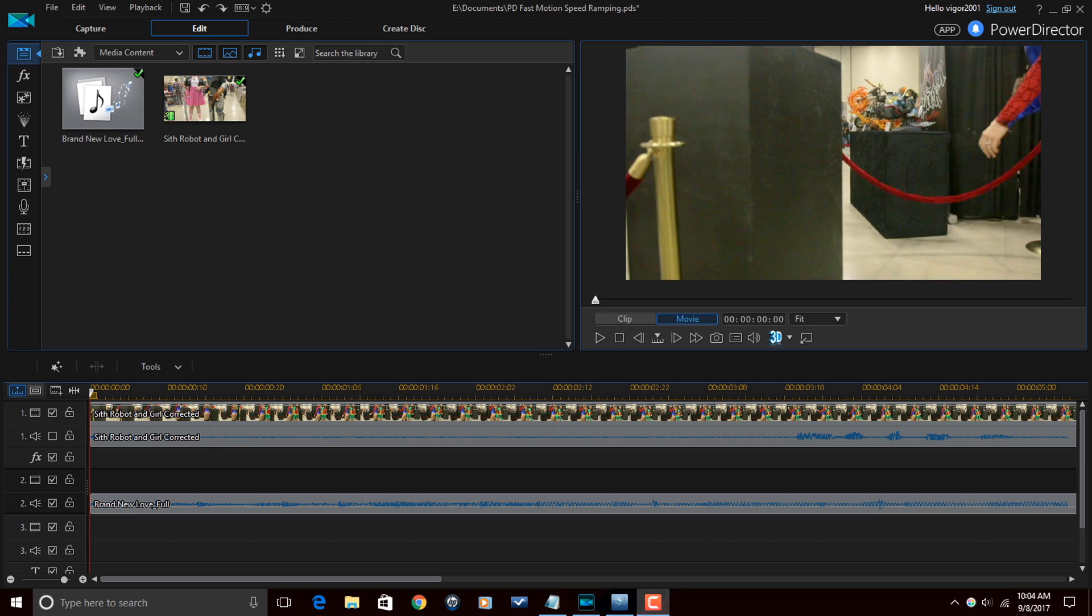Let's get down with some fast motion. Now to give you the best idea of how to utilize fast motion, I'm actually going to be doing speed ramping during this tutorial. It's best to mix slow motion and fast motion when you're doing speed ramping because it amplifies the effect.